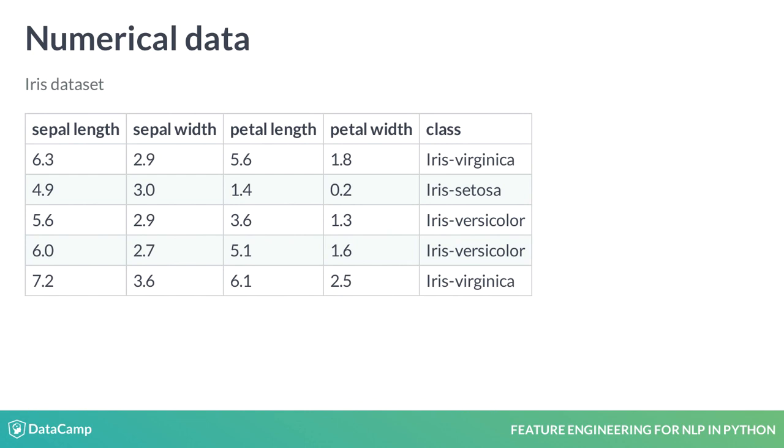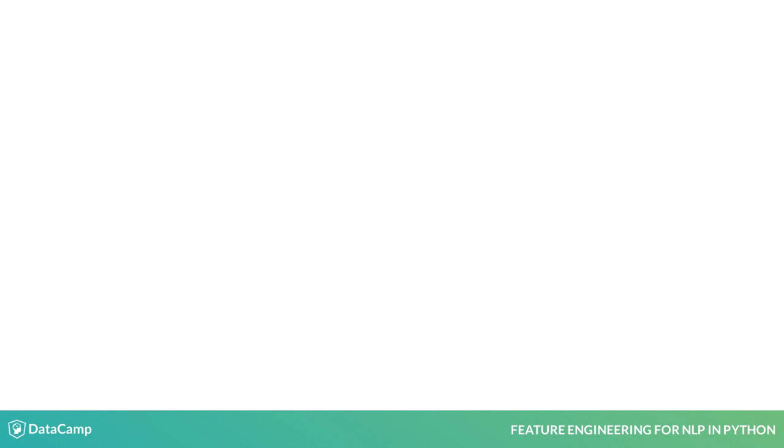The ML algorithm uses these four features to train and predict if an instance belongs to class iris virginica, iris setosa, or iris versicolor.